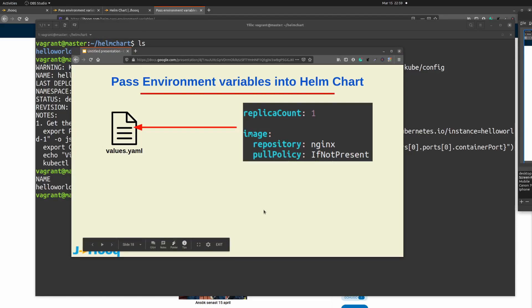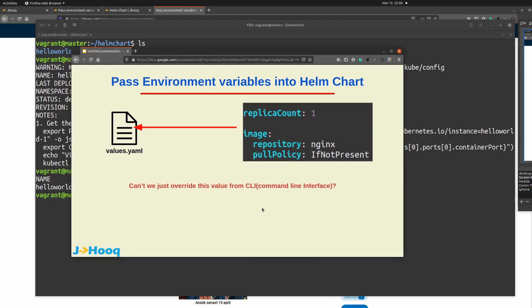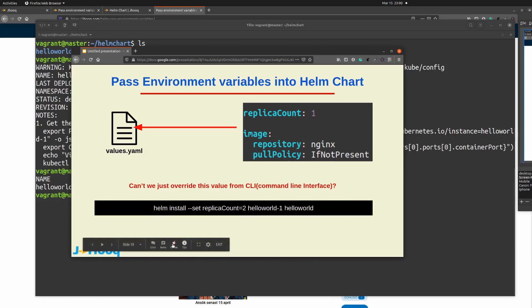Coming back to the slide: we've seen values.yml with replicaCount one and installed the helm chart. But the next question is: can't we just overwrite this value using the command line interface? Do we always need to go and update values.yml to increase the replica count? Consider a production scenario where you're running hello world with replicaCount one, but you need to increase it to two or three. The easy way is to use the CLI and issue a command — specifically using helm install with a set parameter.